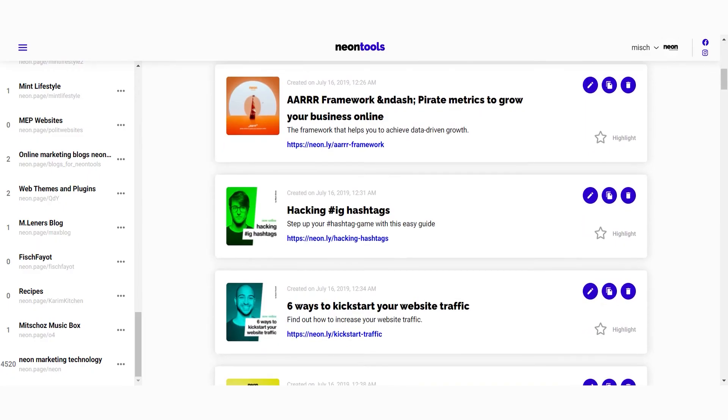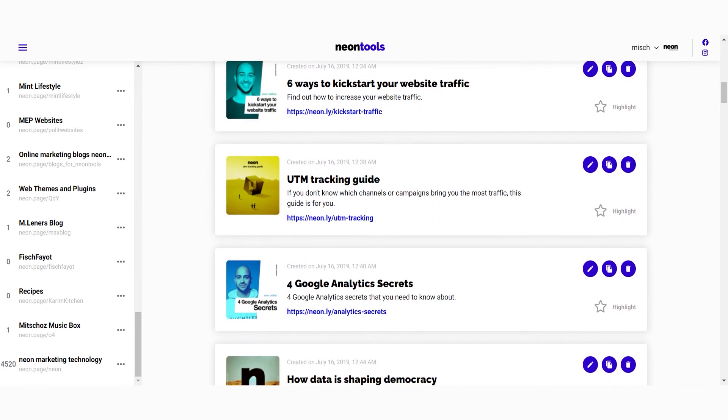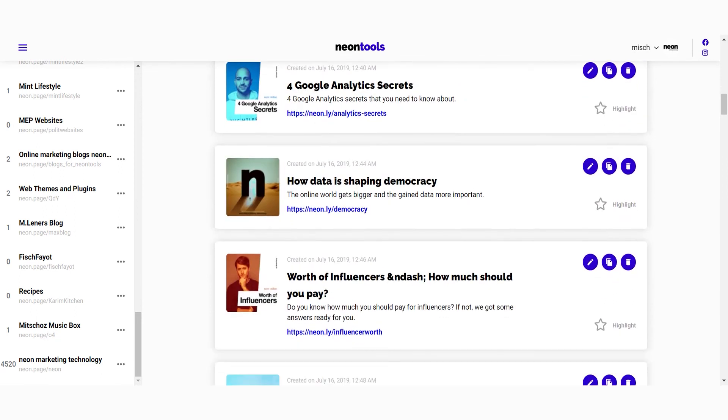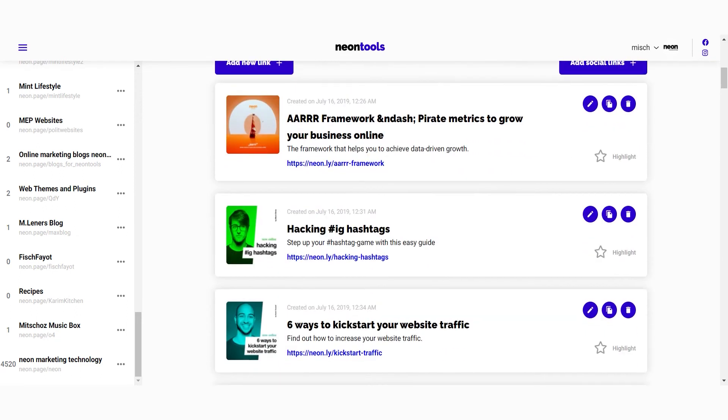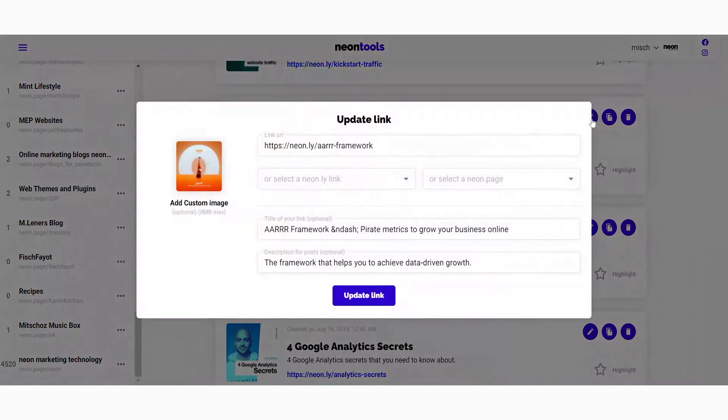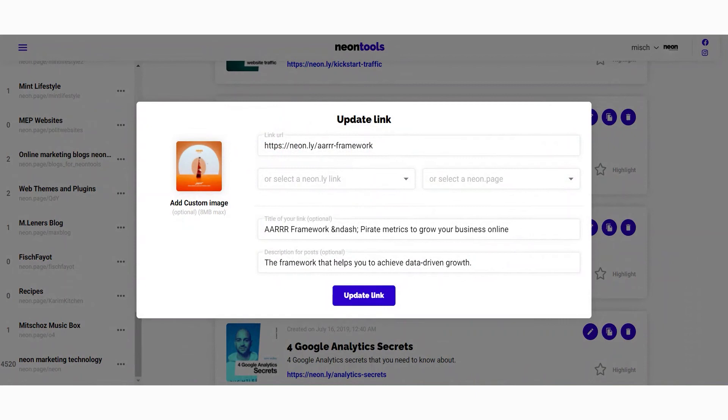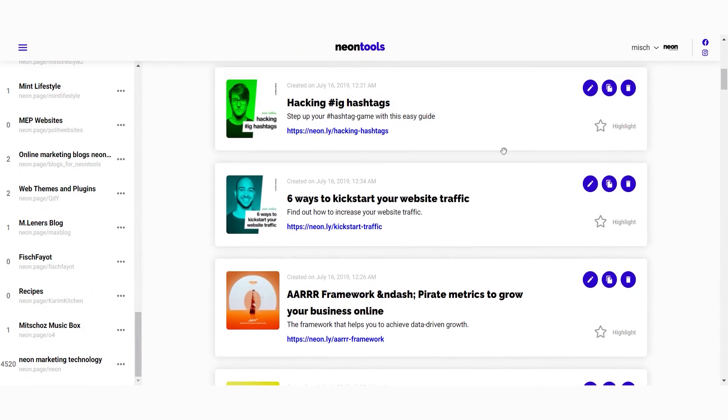Once you've added some links, you might want to modify them. You can change the order of the links by simply dragging and dropping them. You can still edit the title, description, image and link of each card as well. You can also duplicate or delete each link, and very important here - you can highlight the link, which means that the link will be displayed in a bigger card than normal ones.